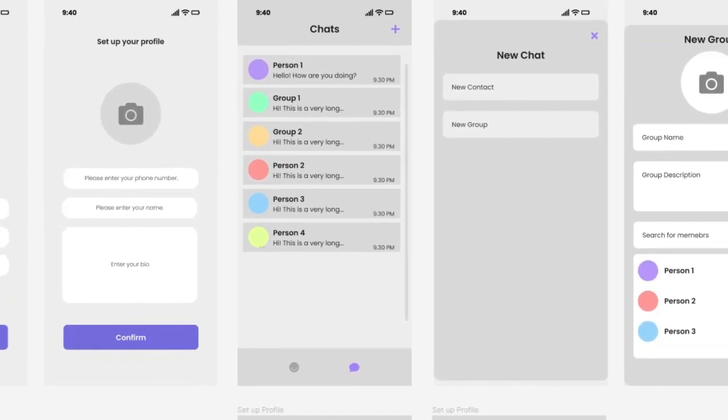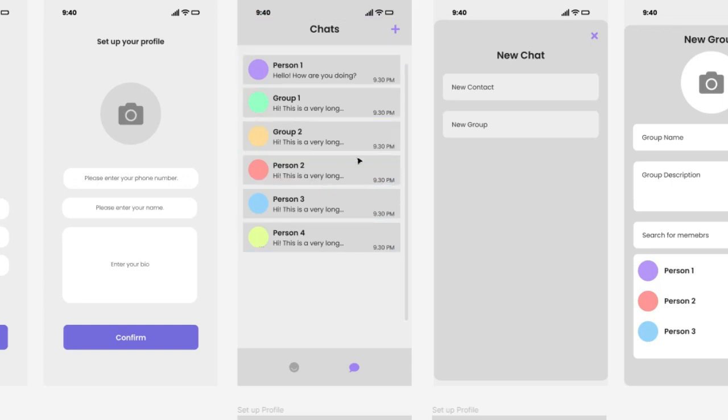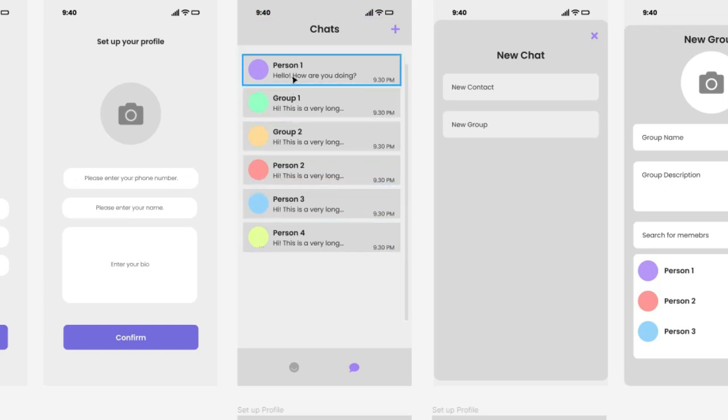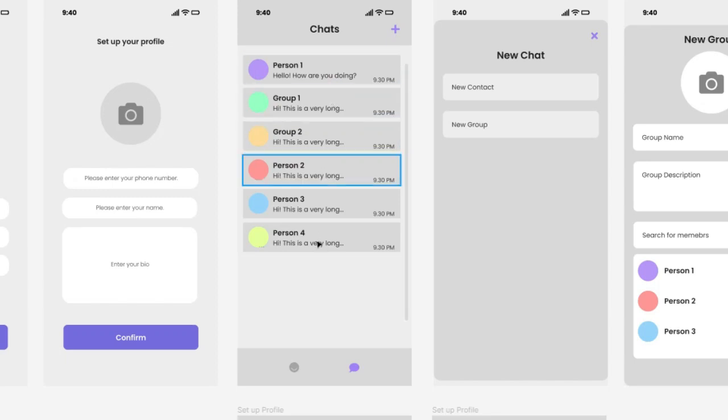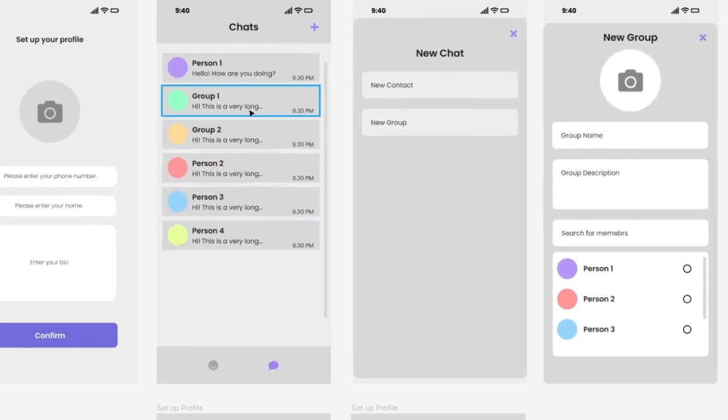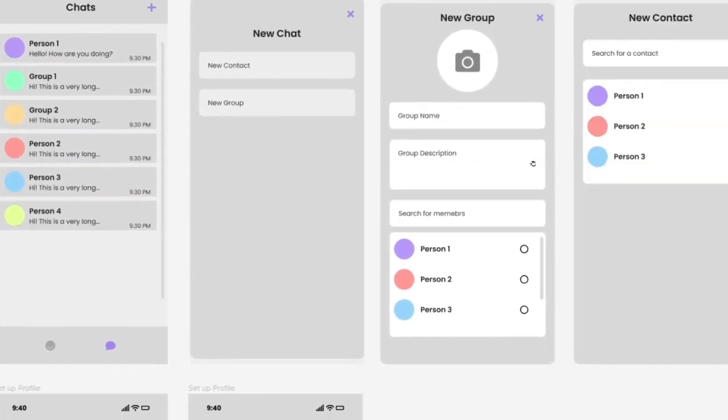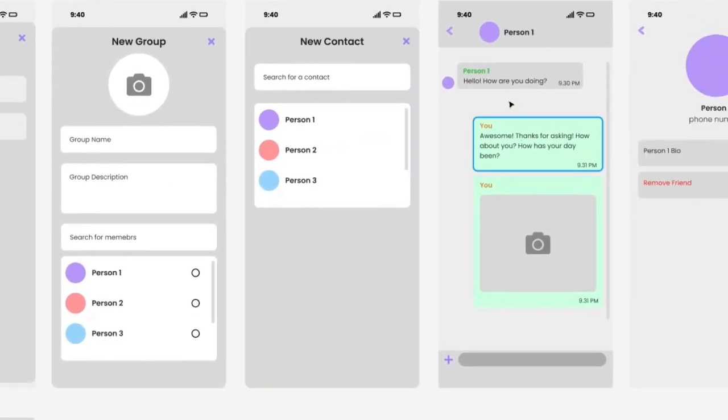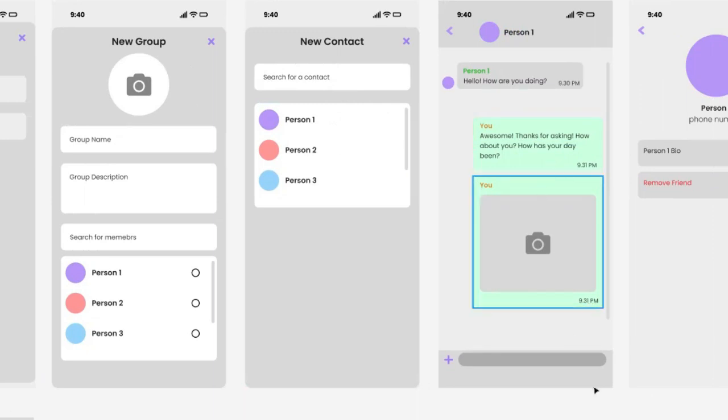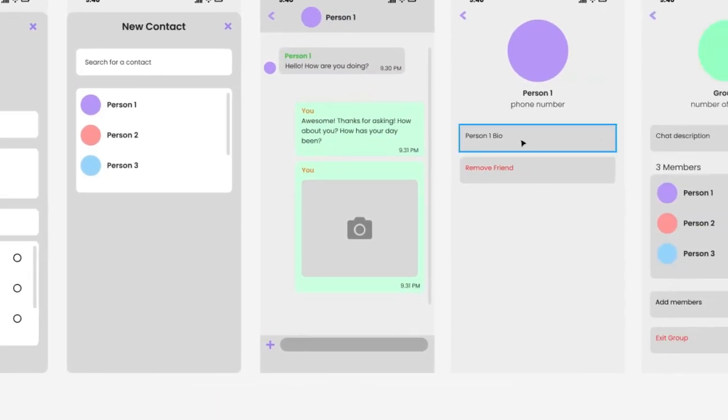Then you'll be brought to the home page or the chat page where you will be able to see all your chats and all your groups. Once you click on a chat you will be sent to a chat room and you can click on the top part to see your chat details.